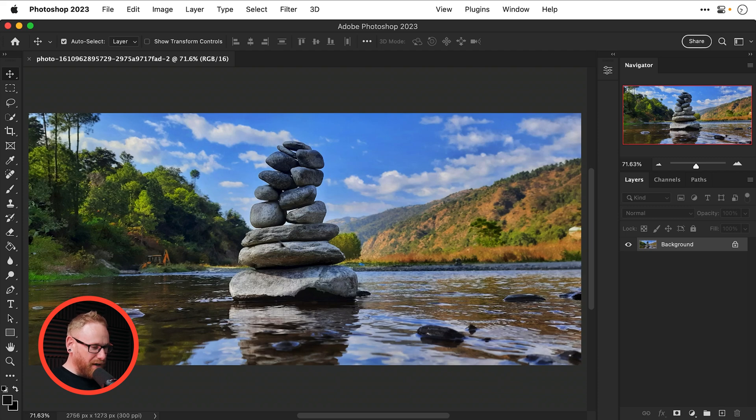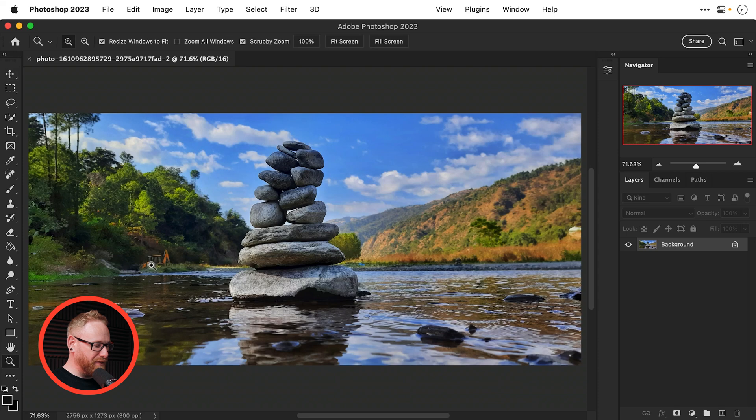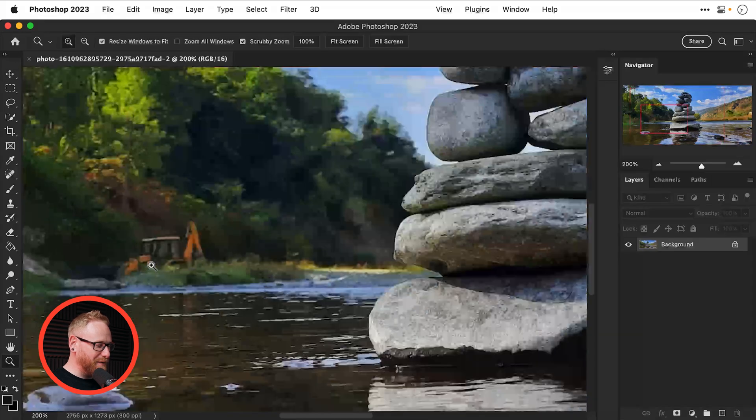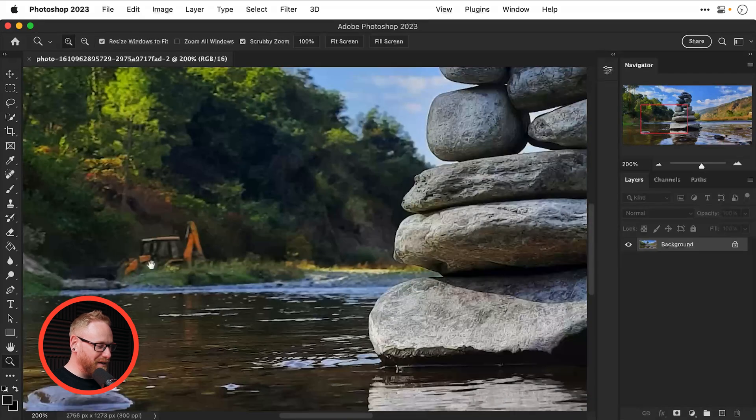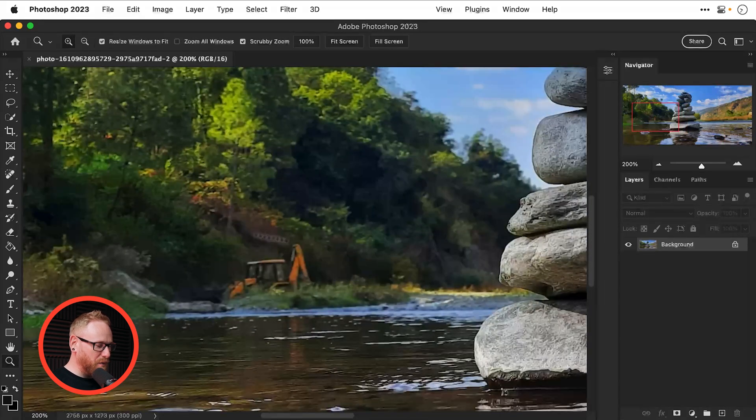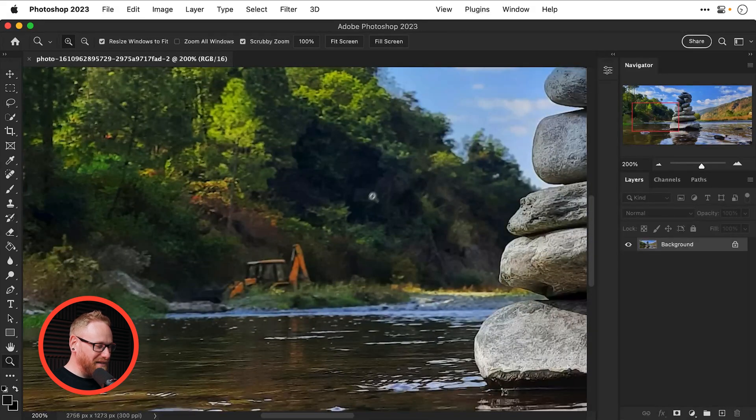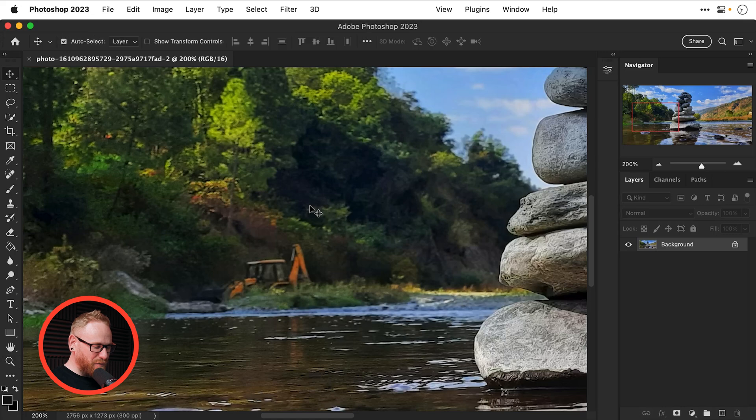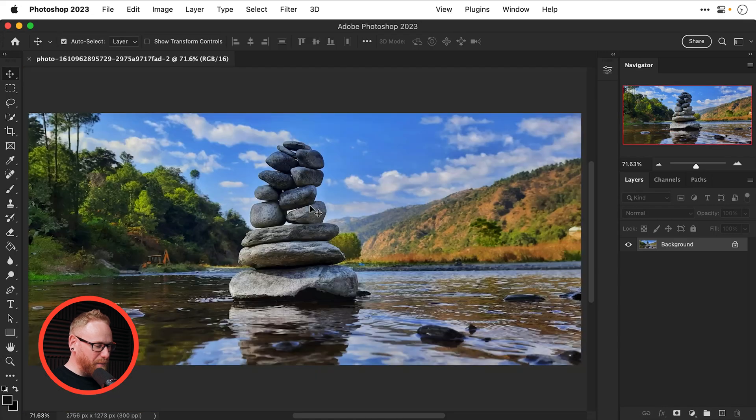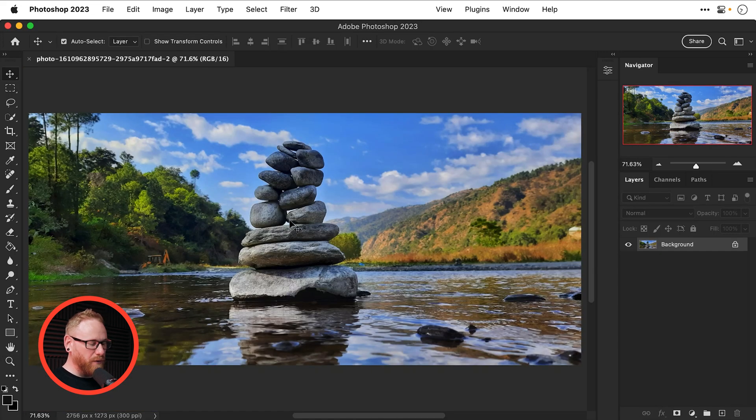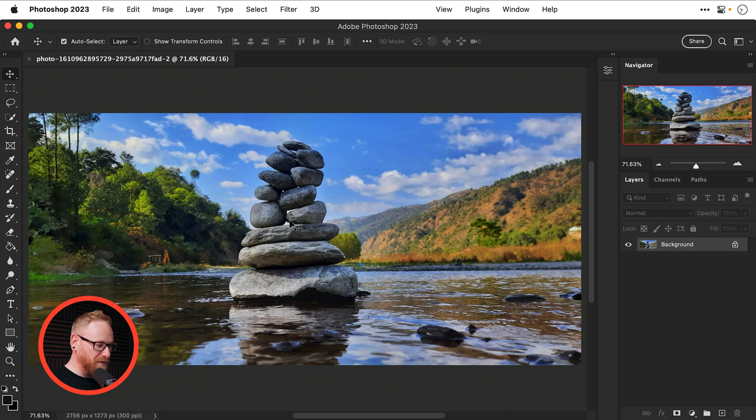We have some very cleverly balanced stones, however we have a digger in the background and the background quality isn't especially great and we'd like to blur the background anyway and put some more focus on the stones.